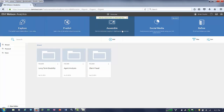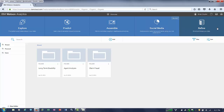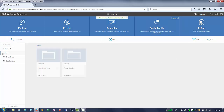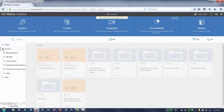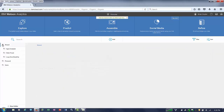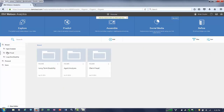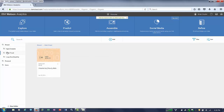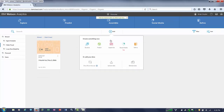Here you'll see with Watson Analytics you can explore, predict, assemble, look at social media, or refine your datasets. All the information in Watson Analytics is organized into personal folders or shared folders. Today we're going to be working with this shared folder called claims fraud.